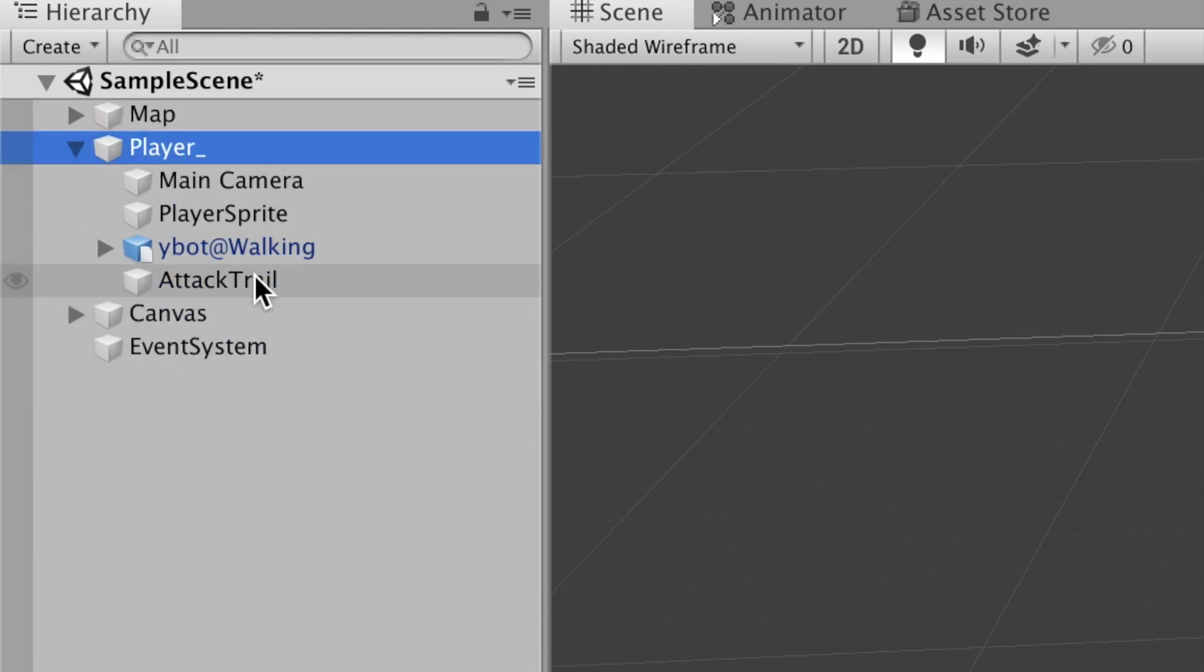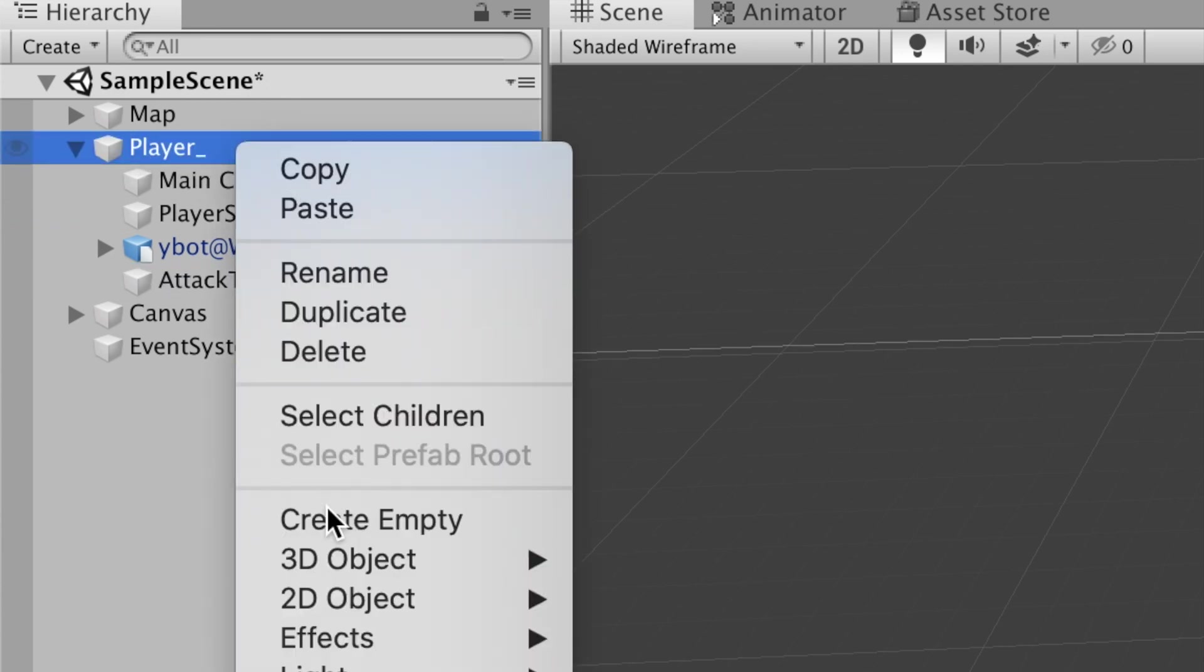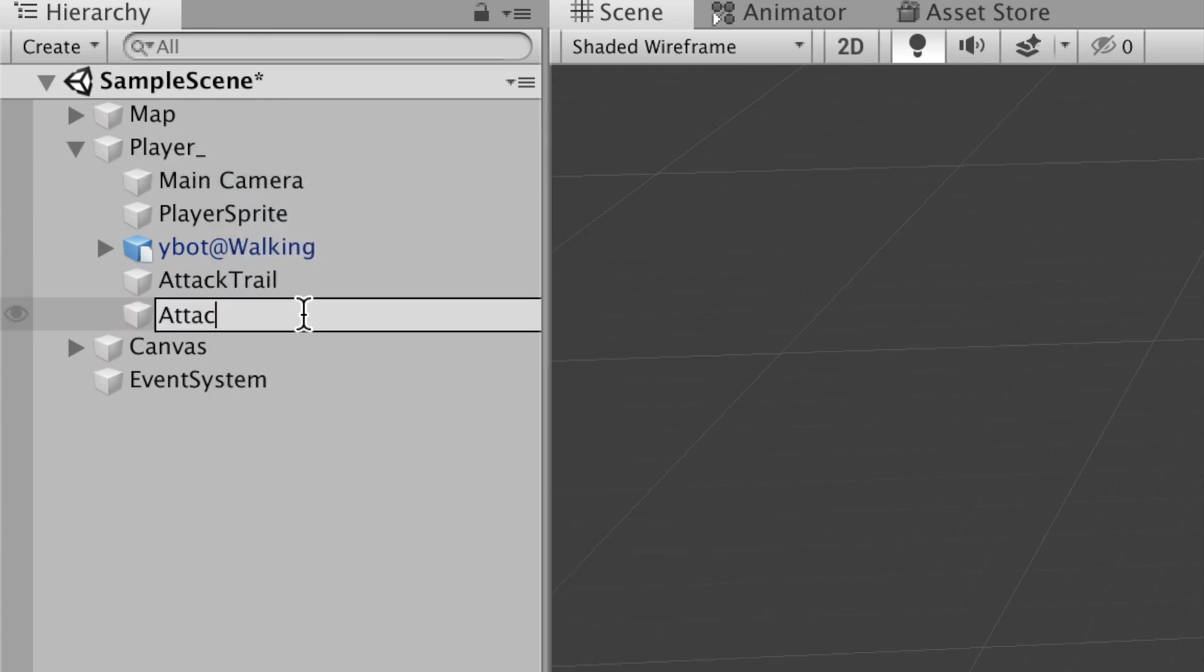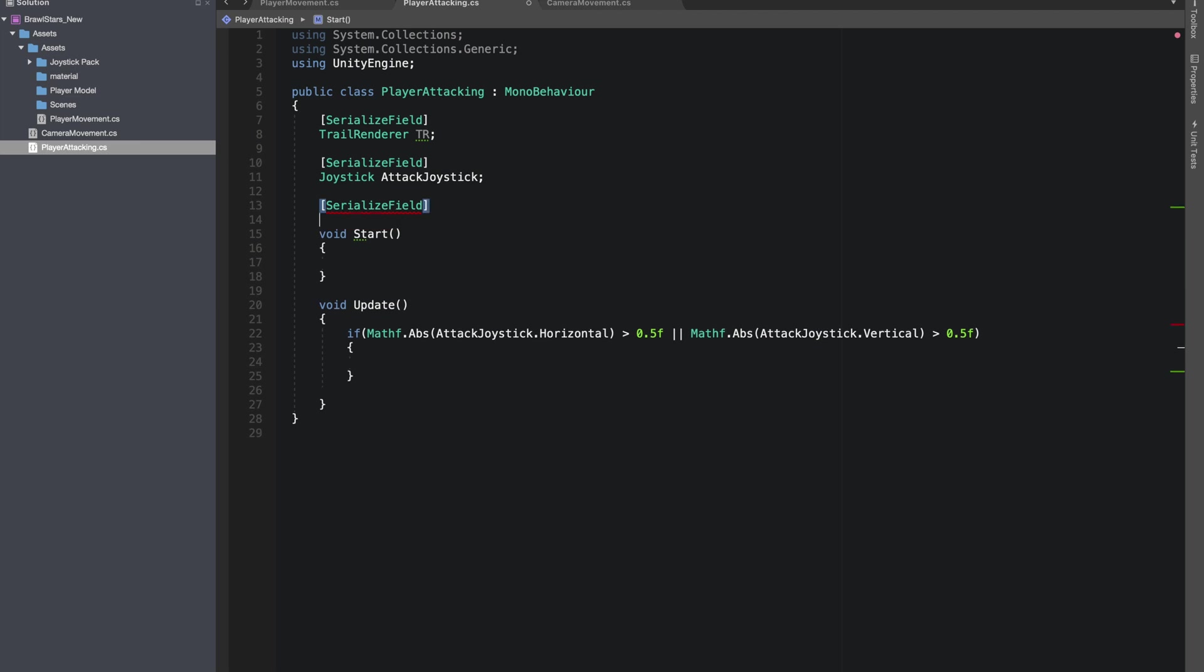I have put everything that the player would be using in an empty game object named player underscore. I'll make another empty game object. This would act as a look at point for our line.